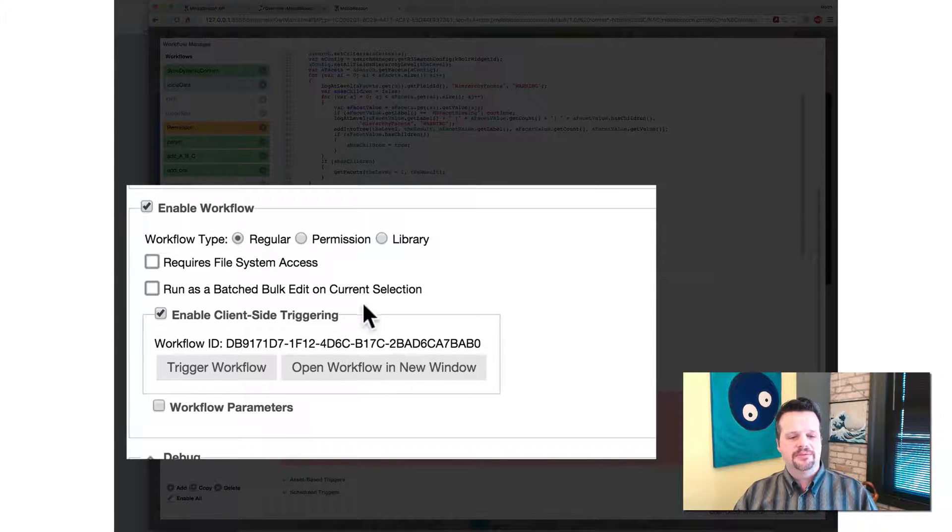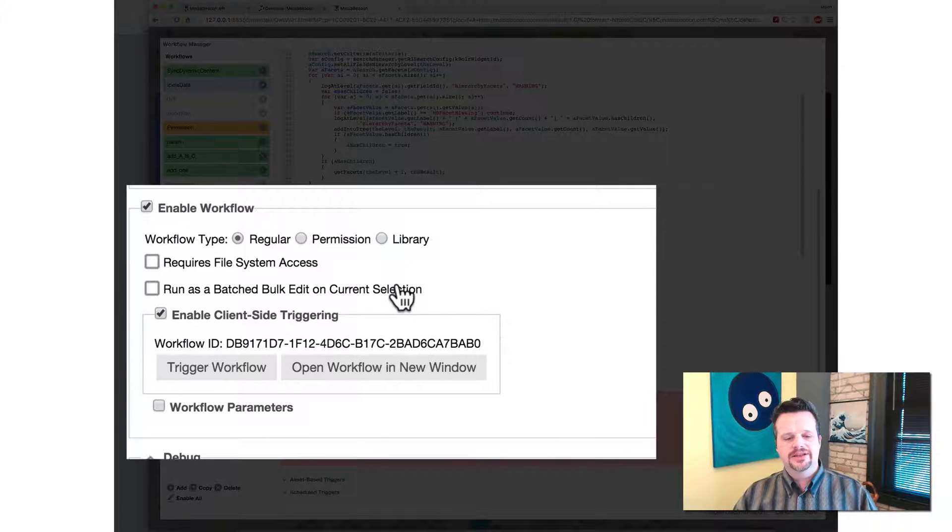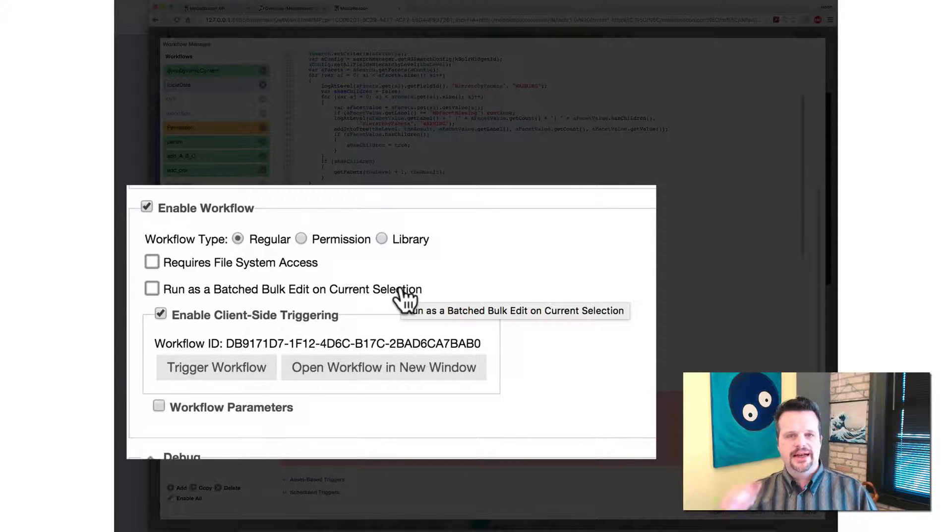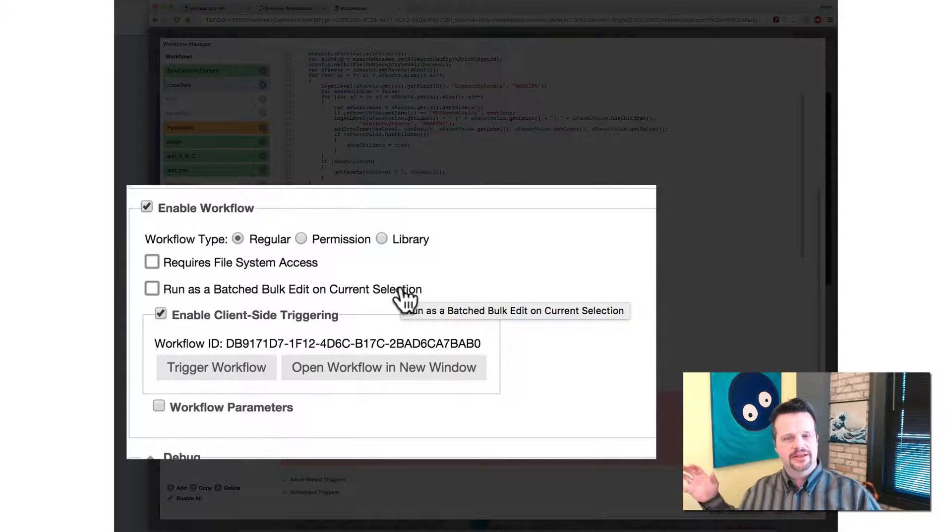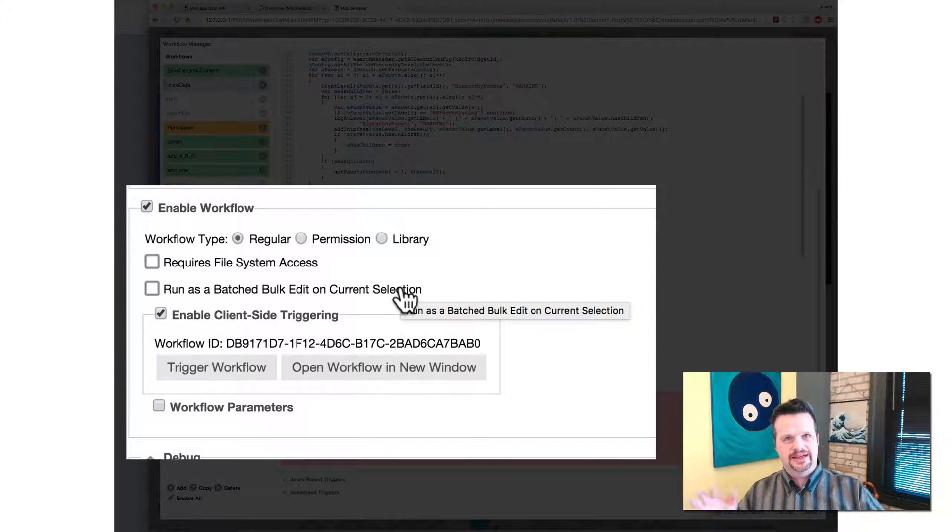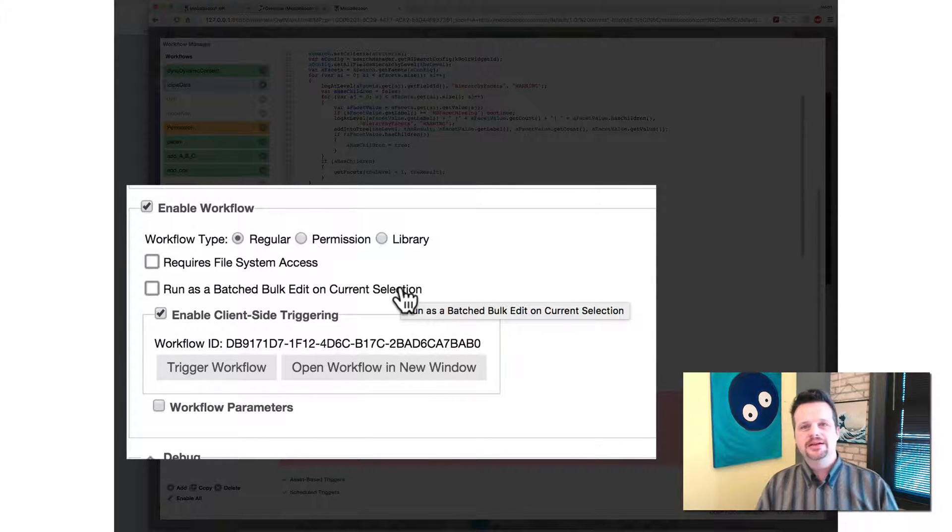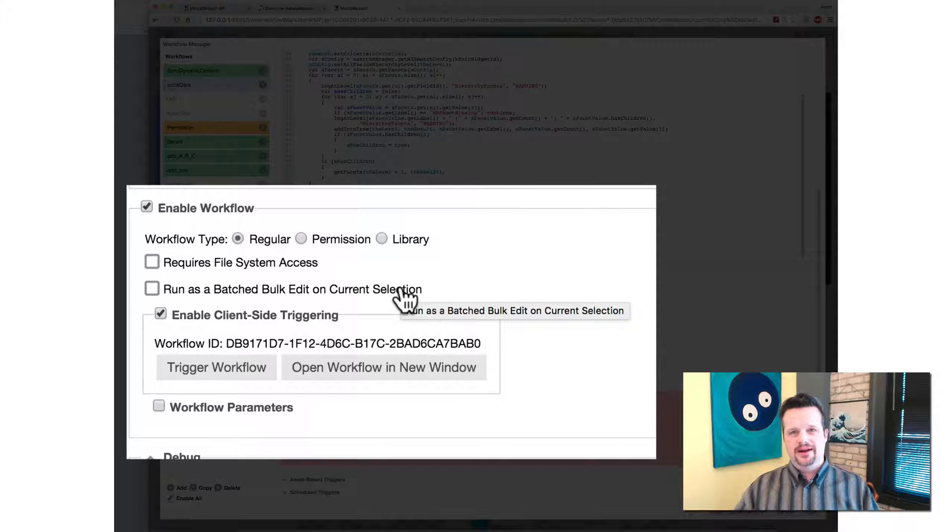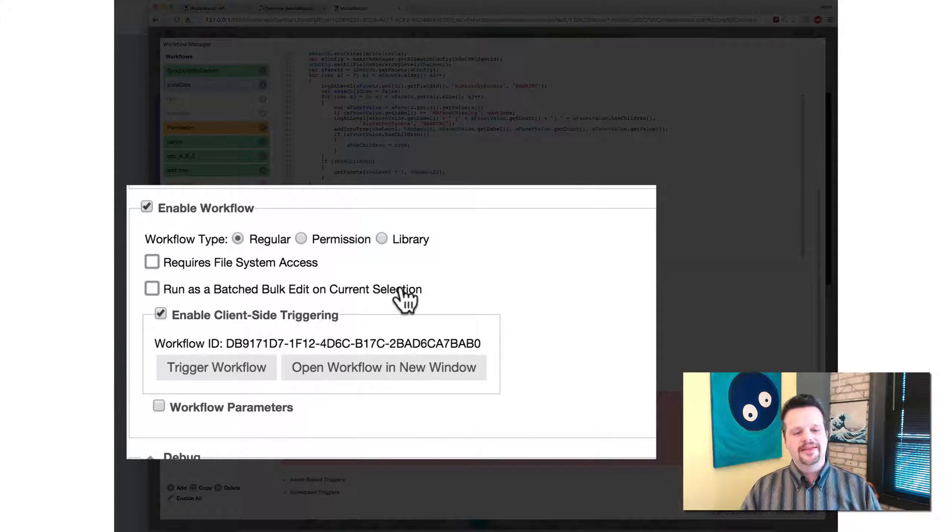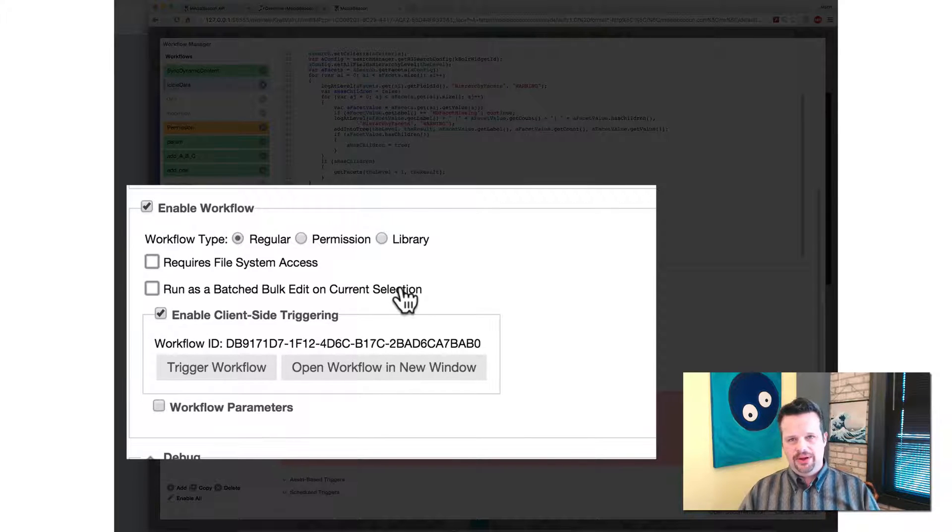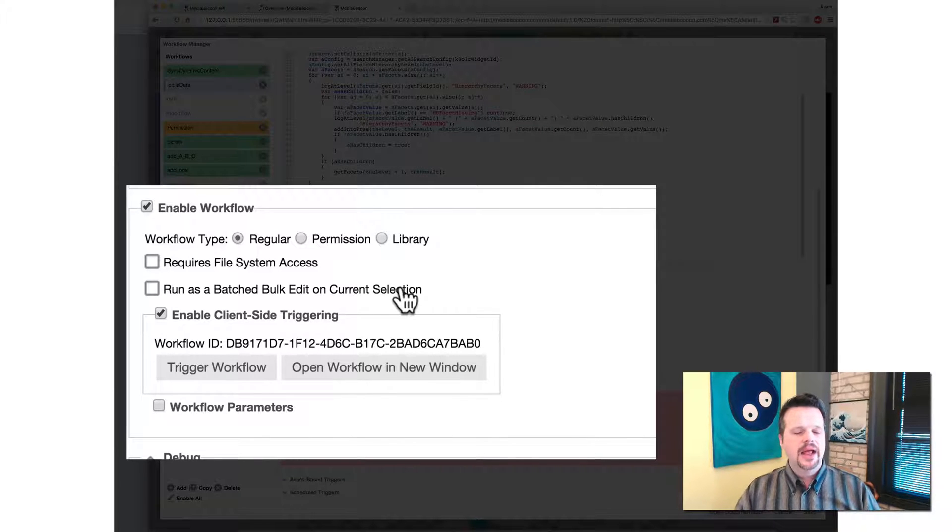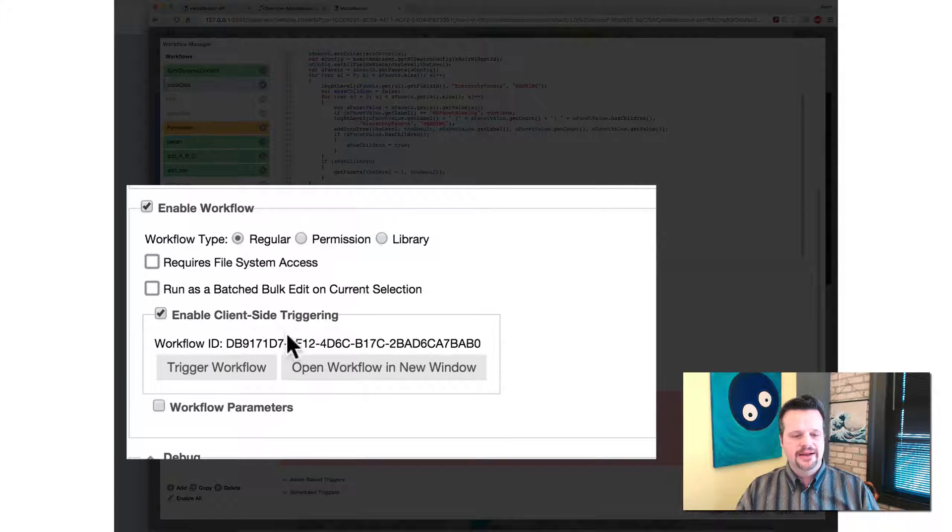Then run as a batch bulk edit on current selection. This is an optimization so that instead of fetching each command, it bundles them all together and pounds it into a running JVM so that it doesn't have the startup cost of initializing a little machine. So that's a speed optimization. If you're going to be doing things like bulk edit.